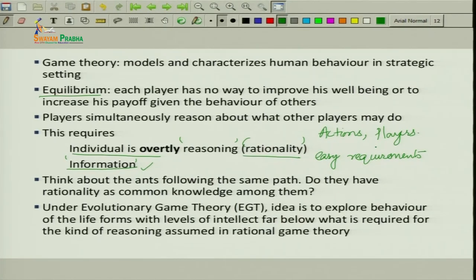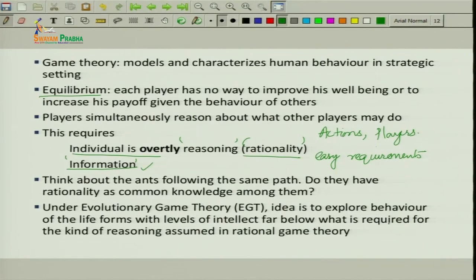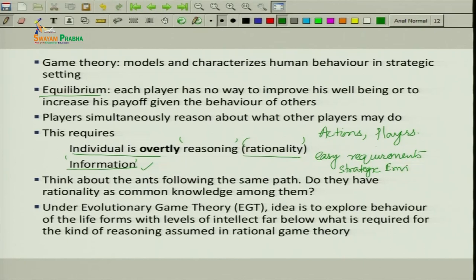Many a time, we cannot assume that all players involved in strategic situations are rational. And the level of information required — there should be common knowledge among all players about all aspects of the game — that is also not an easy task. So we will now analyze different situations with strategic environments when we relax these assumptions.